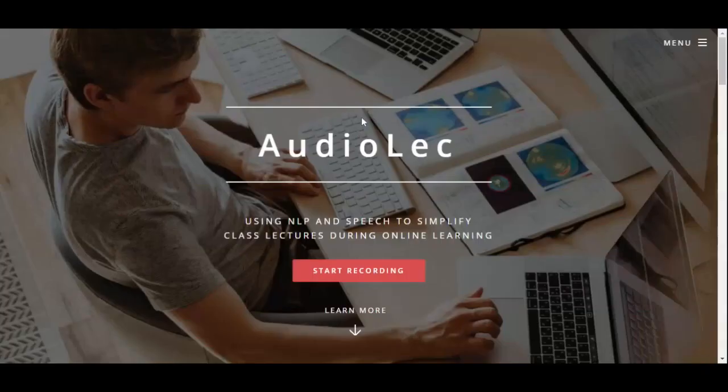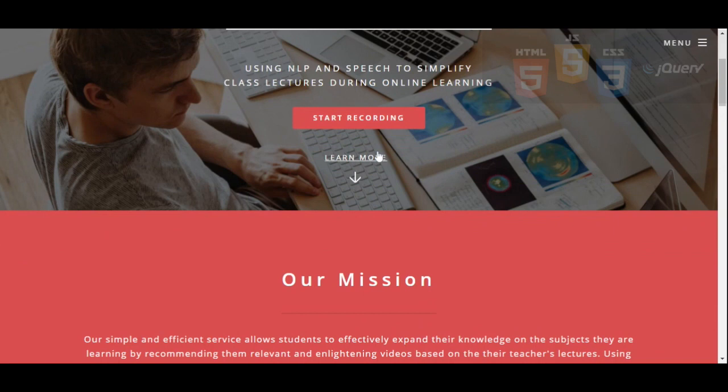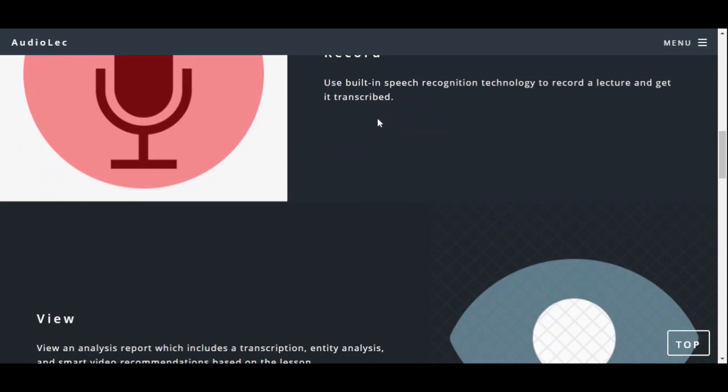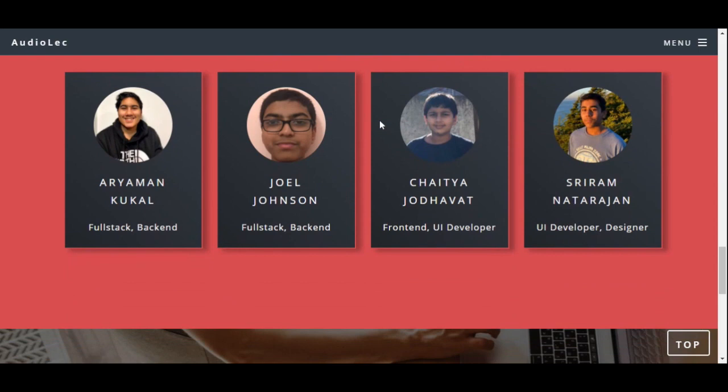on the subjects that they are learning by recommending them relevant and enlightening videos based on their teachers' lectures. Using speech recognition and natural language processing, we are paving the path towards an education system in which every student has the resources to learn above and beyond.